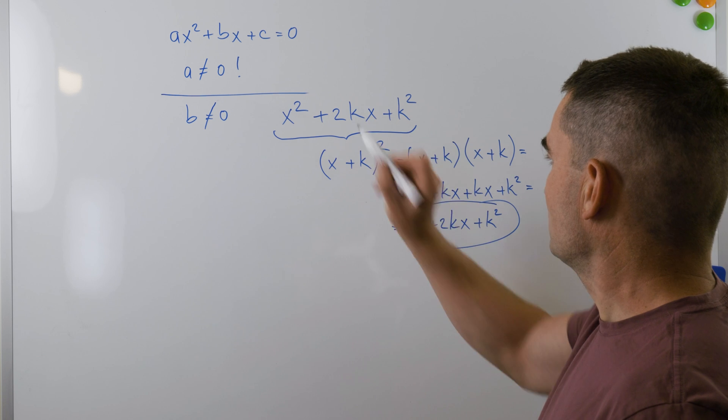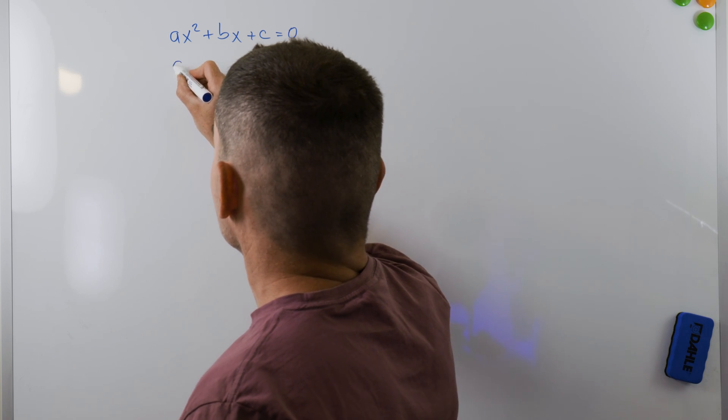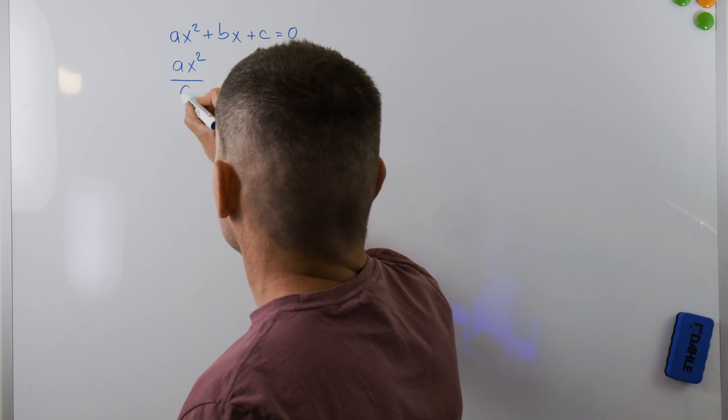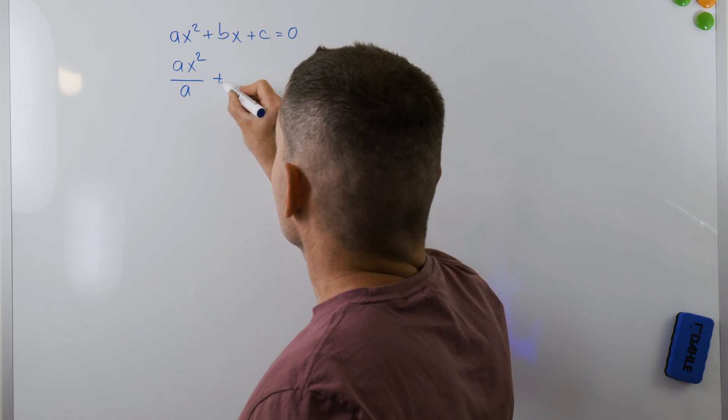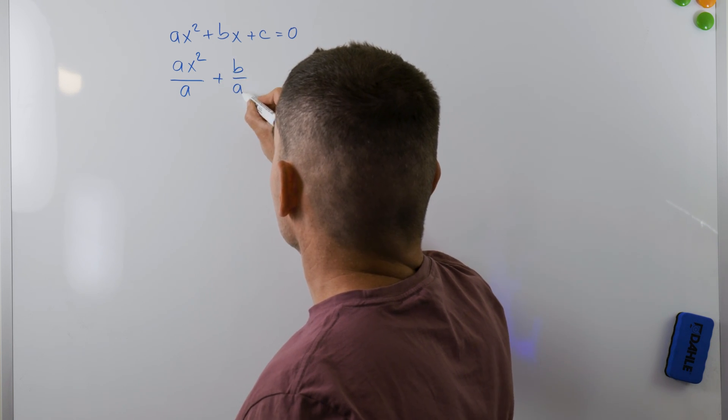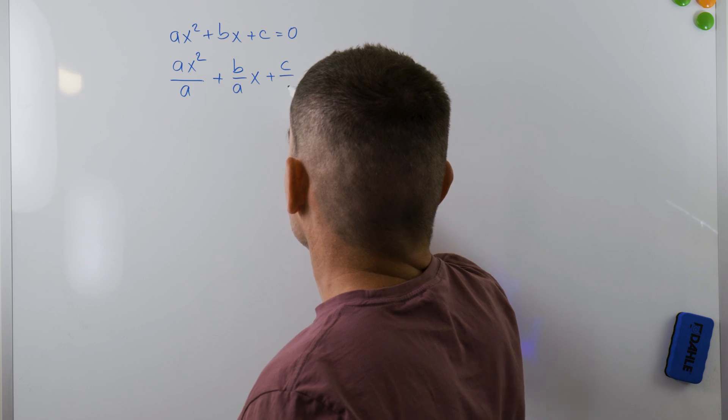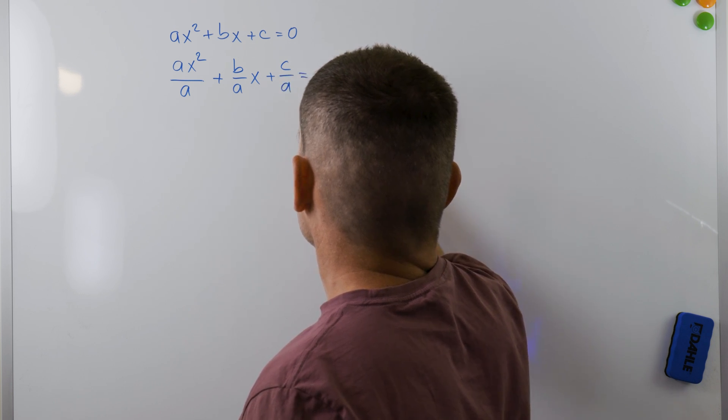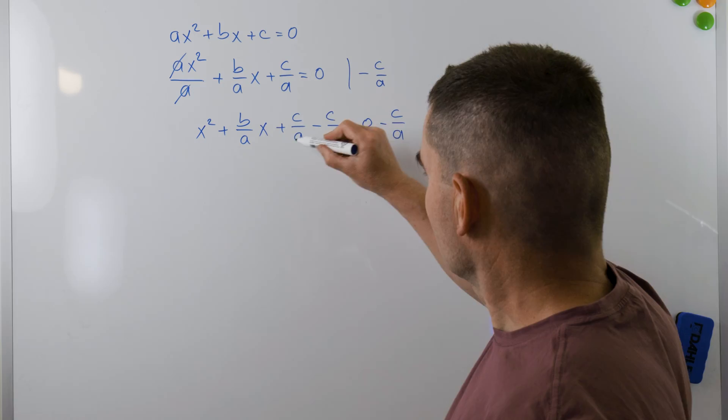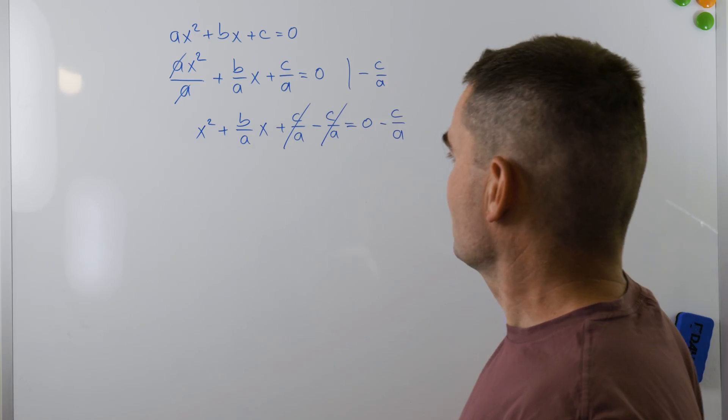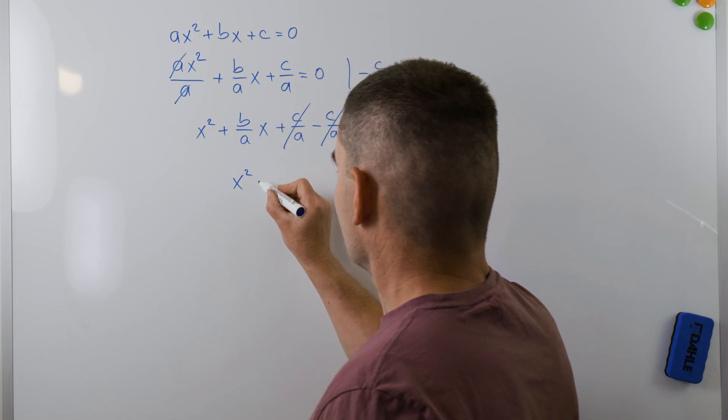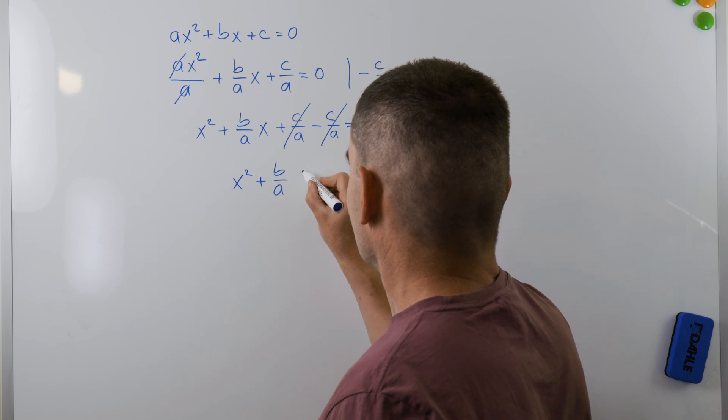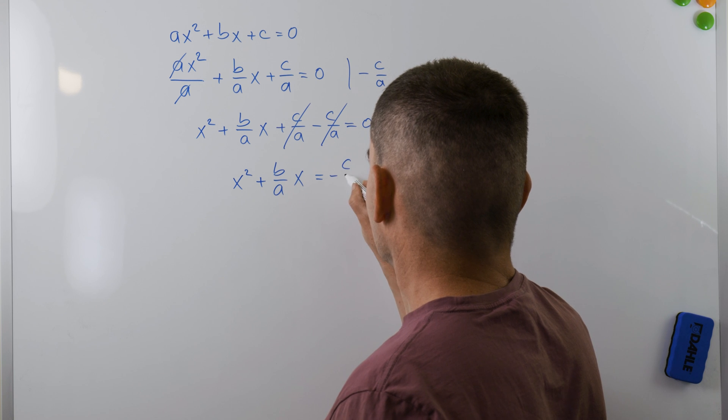The first step in completing the square is to divide each side by a. So we'll get x² plus b over a times x plus c over a equals 0. Next, I'll subtract c over a from both sides. x² plus b over a times x equals minus c over a.